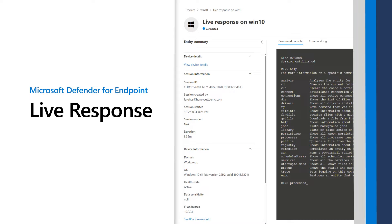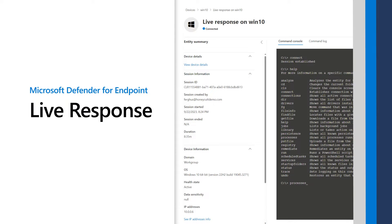LiveResponse gives a SecOps analyst instantaneous access to a potentially compromised machine, regardless of location, by using a remote shell. Analysts use this capability to quickly gather any forensic information that an investigation requires. I'll demonstrate how to enable and use LiveResponse in Microsoft Defender for Endpoint.